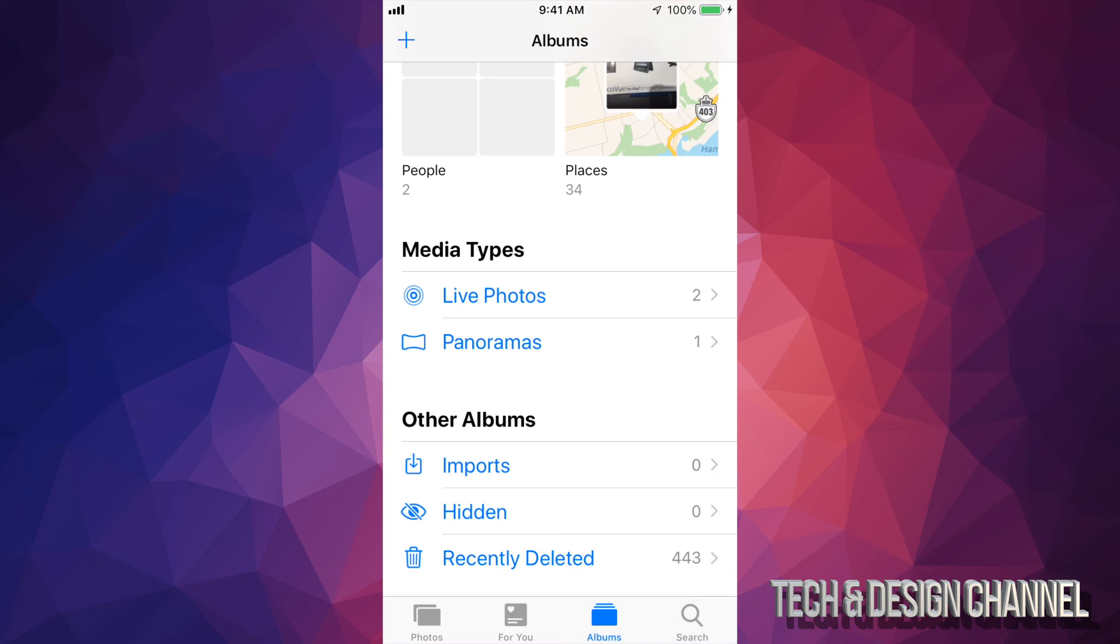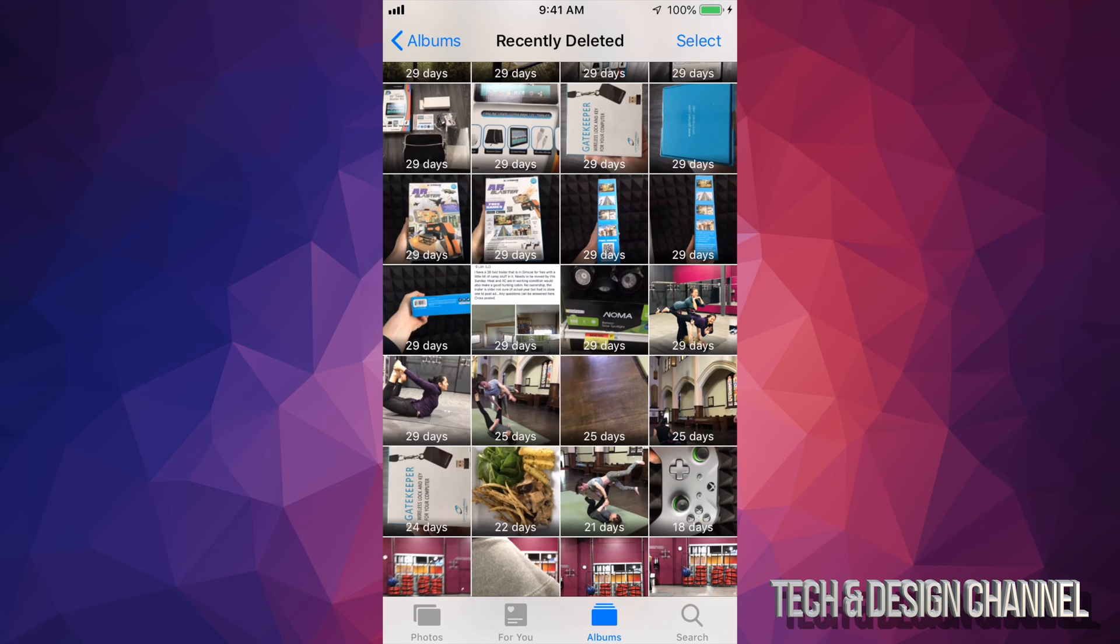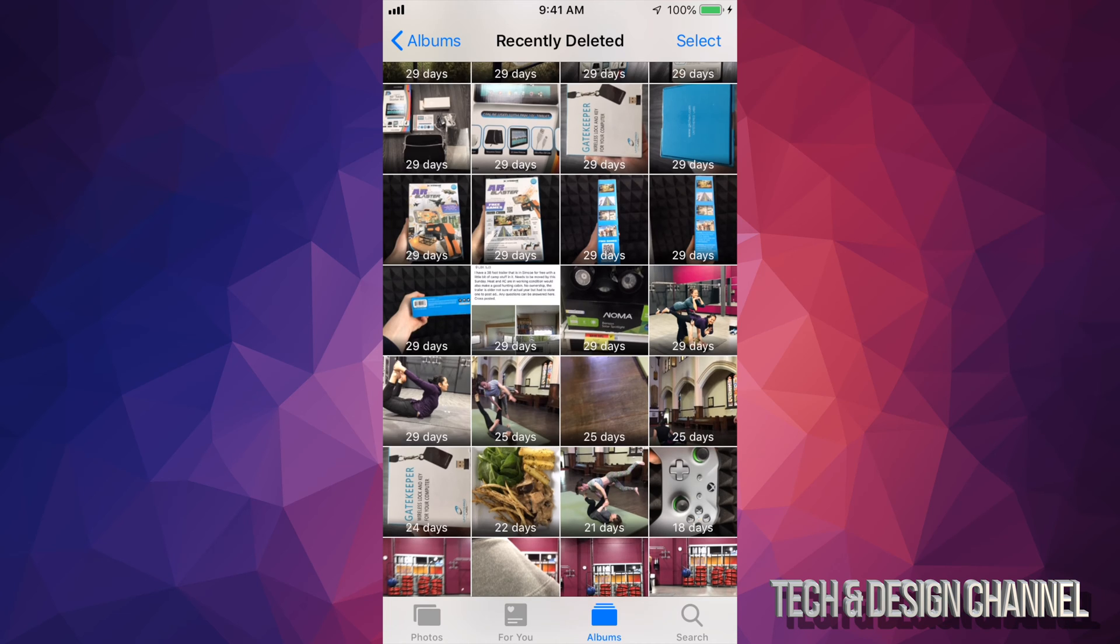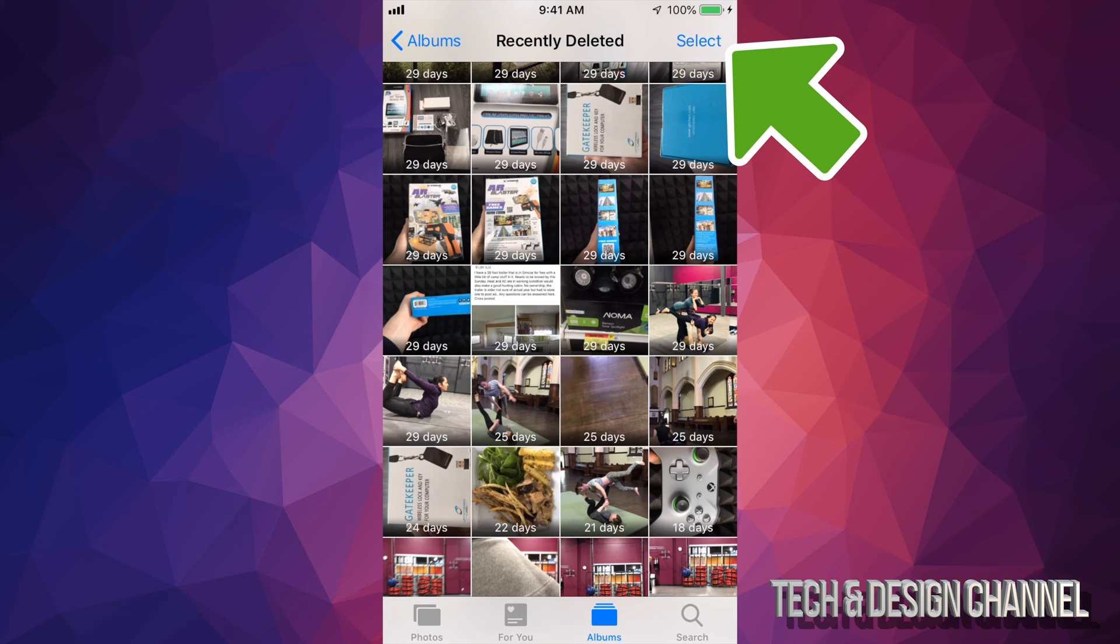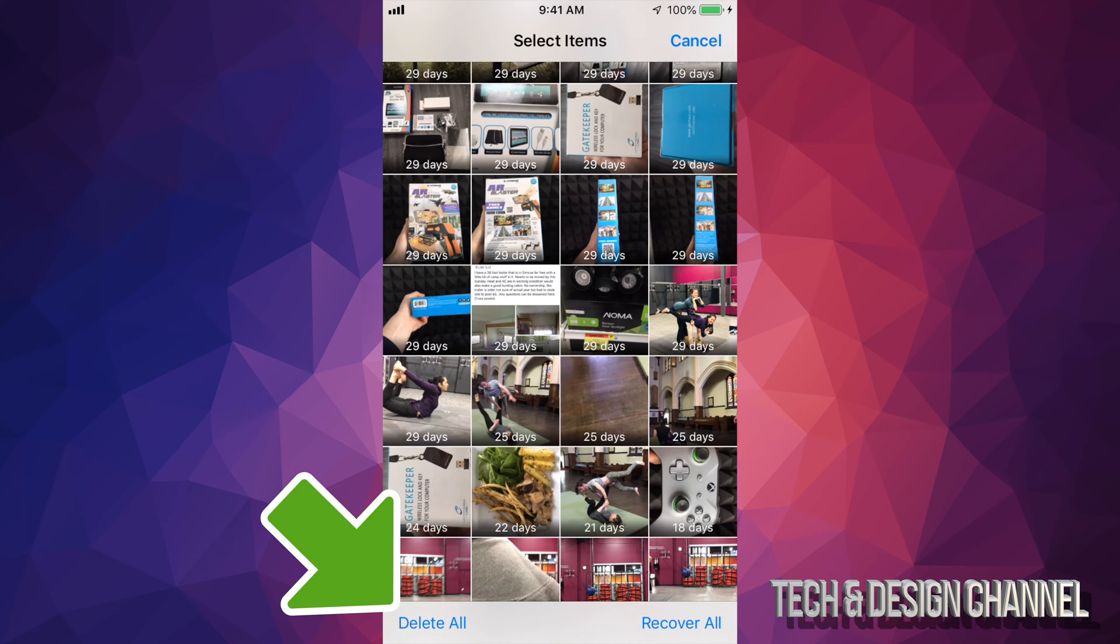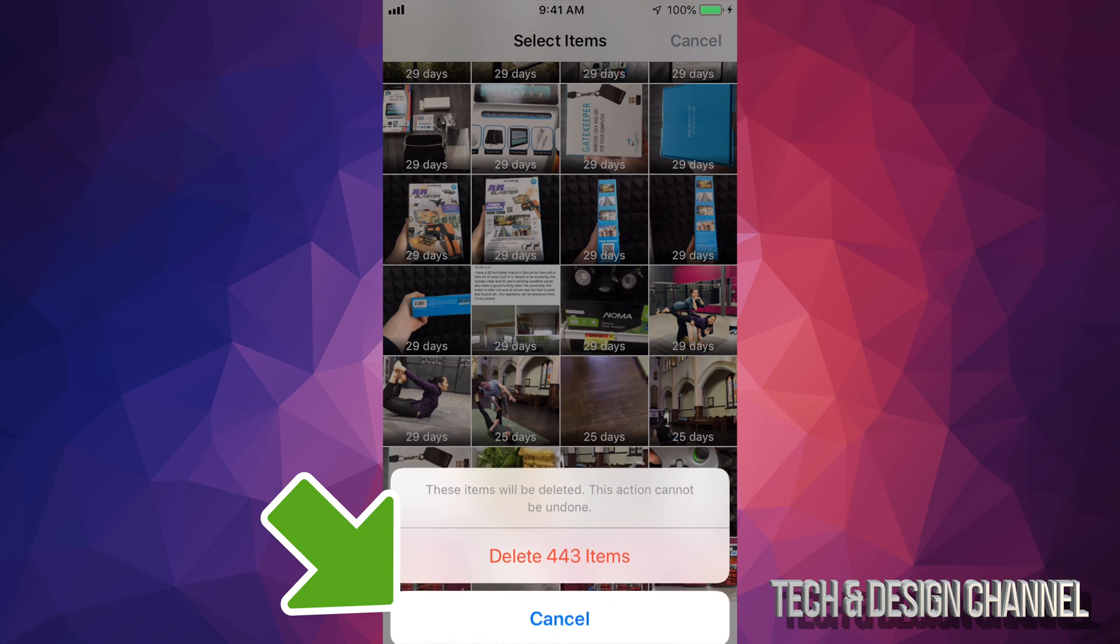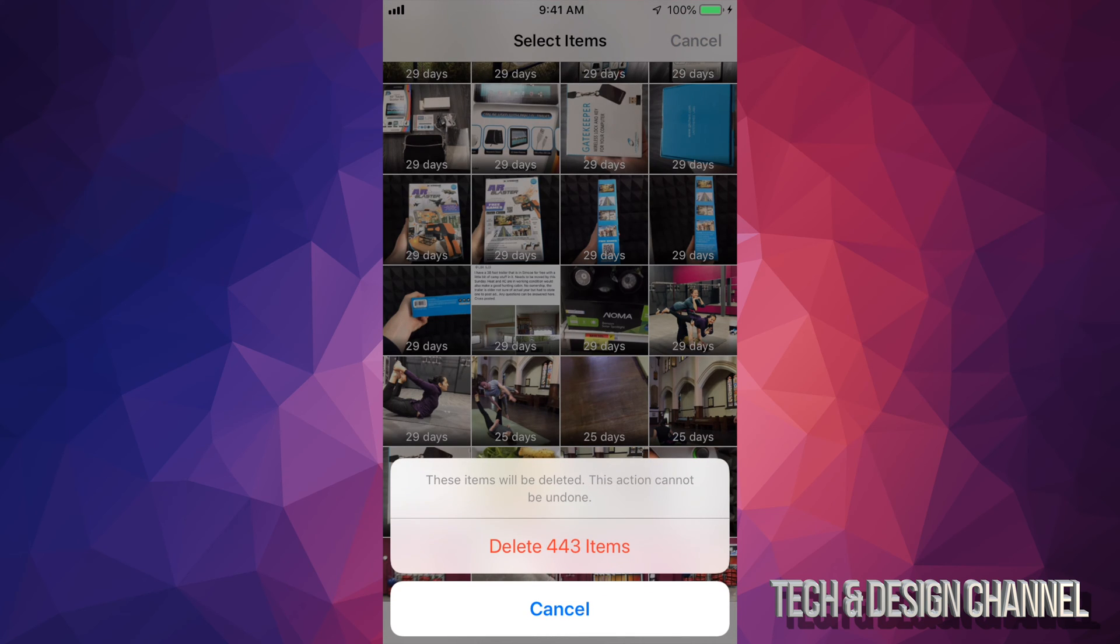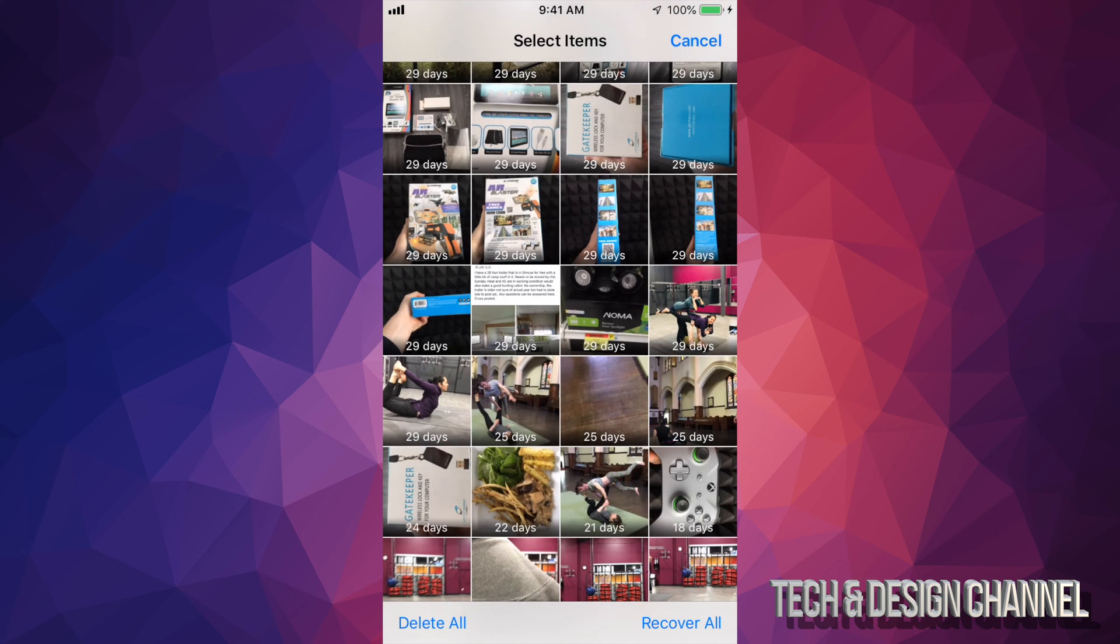If you guys just swipe downwards, we're going to see this right here. Our very last option says recently deleted, and then here are all the pictures. At this point I would suggest just delete them all. To do that, on the top right-hand side you guys will see select, so let's just tap right there on select. From down here below on the bottom left-hand side, you guys will see delete all. Tap on delete all, delete, and there we go.